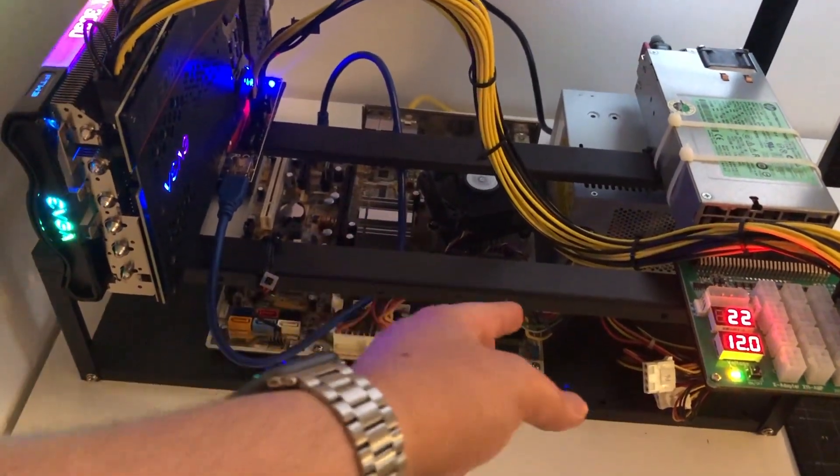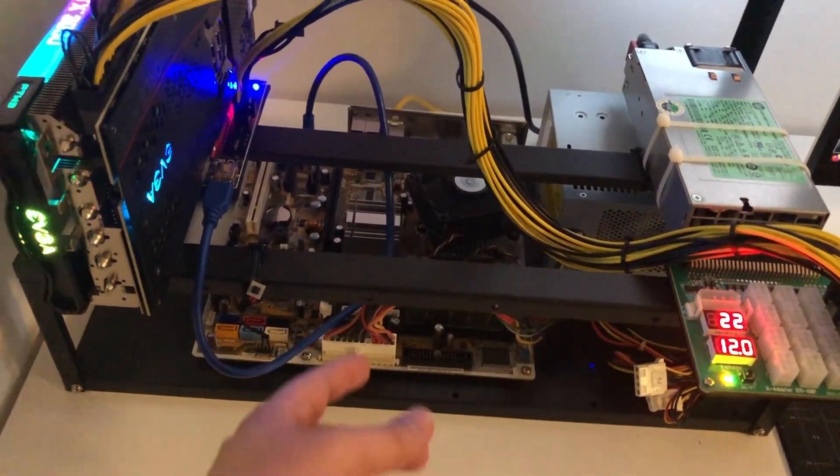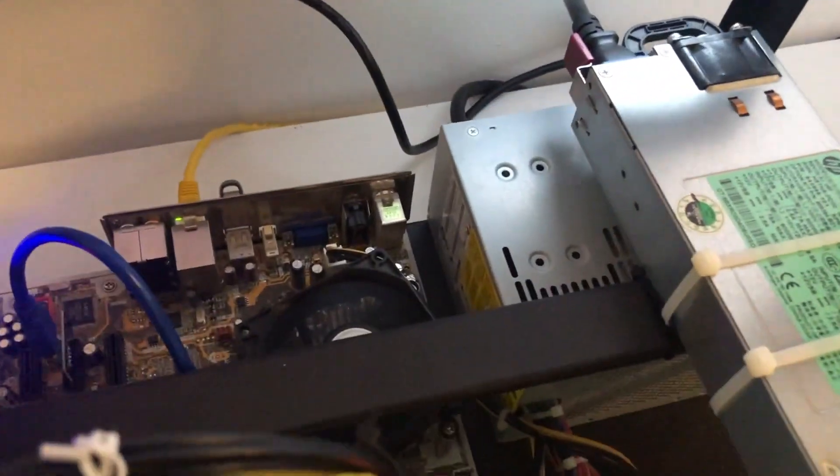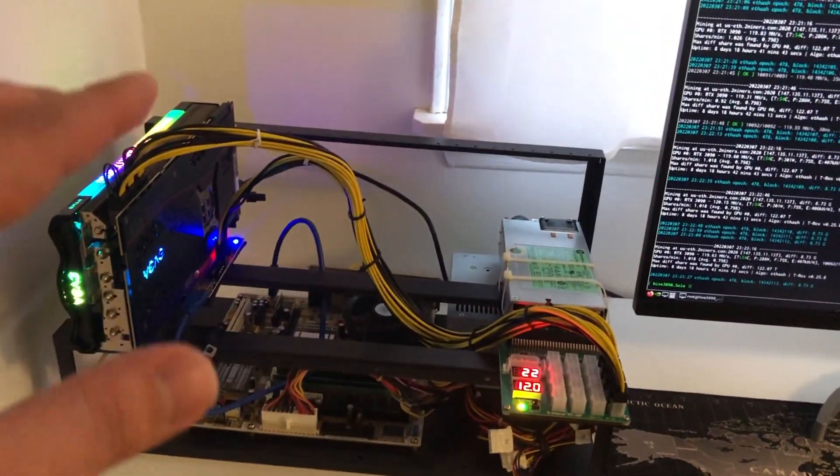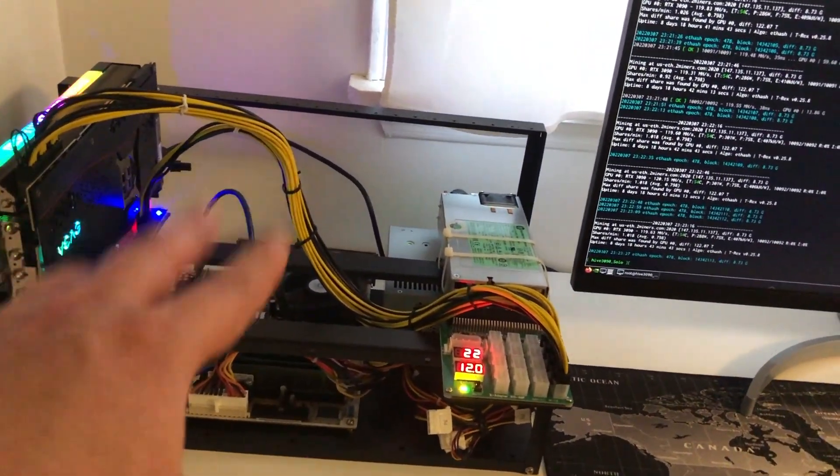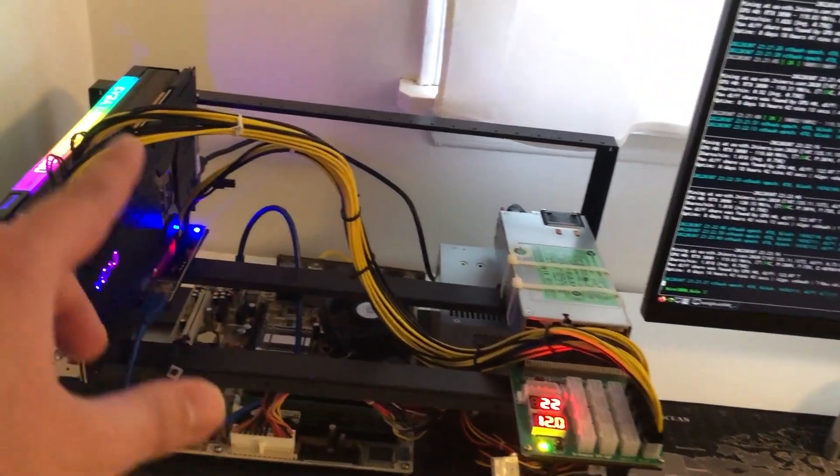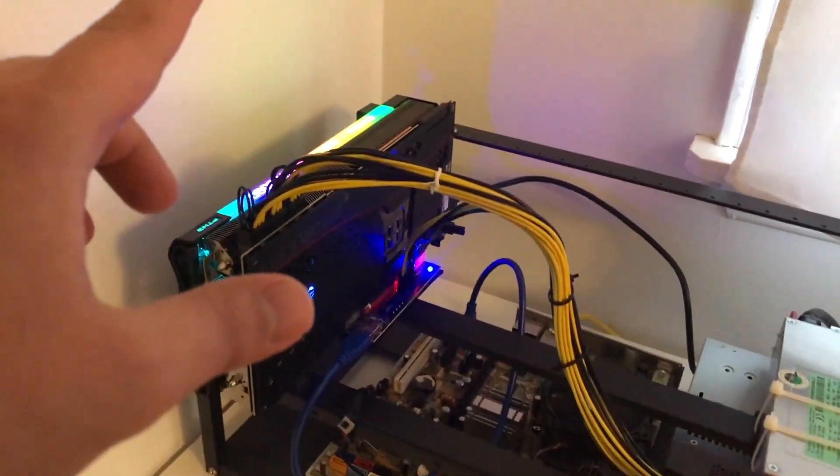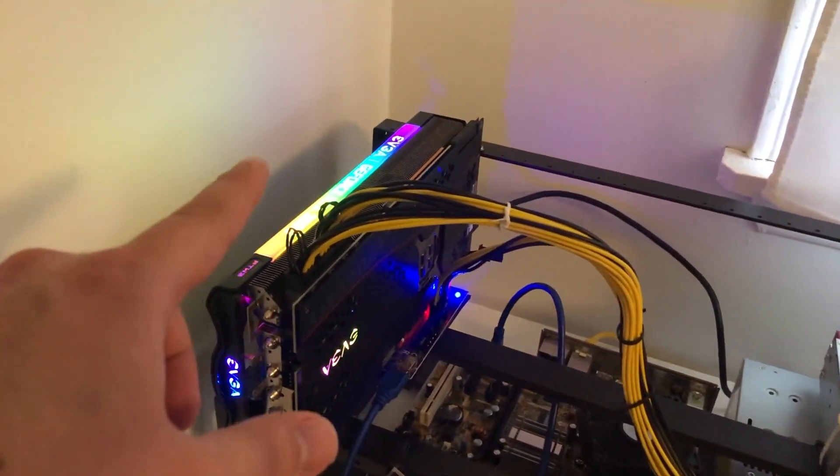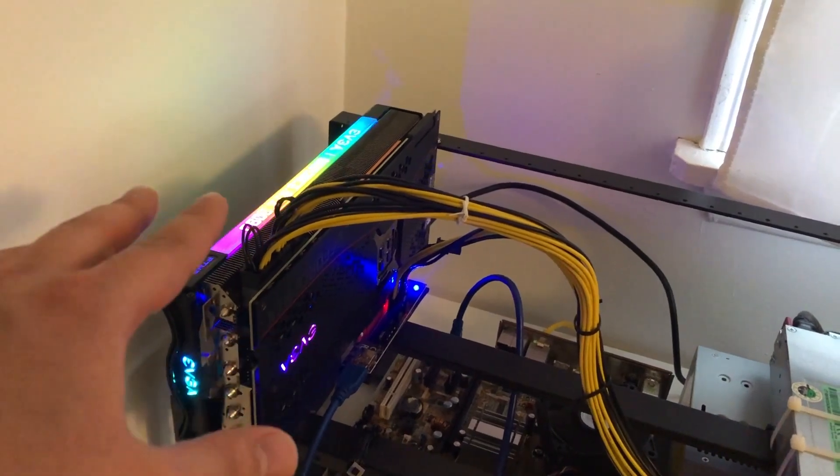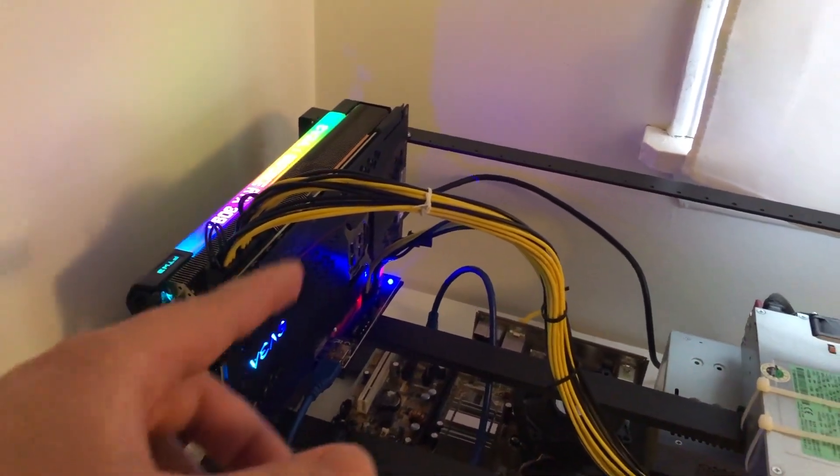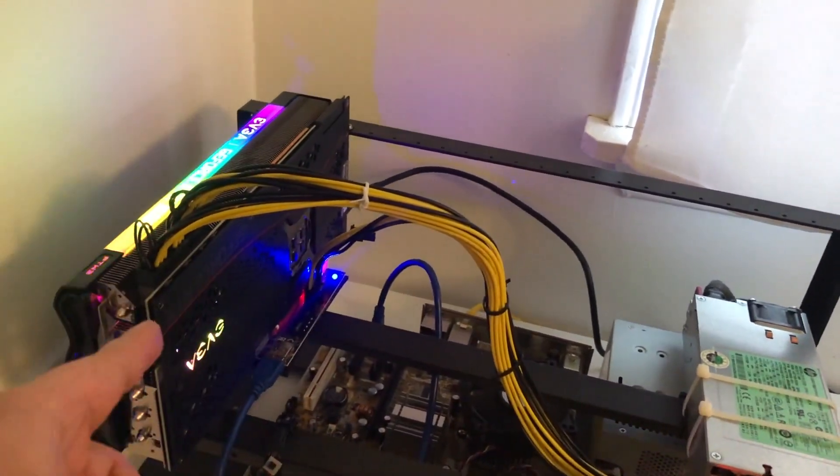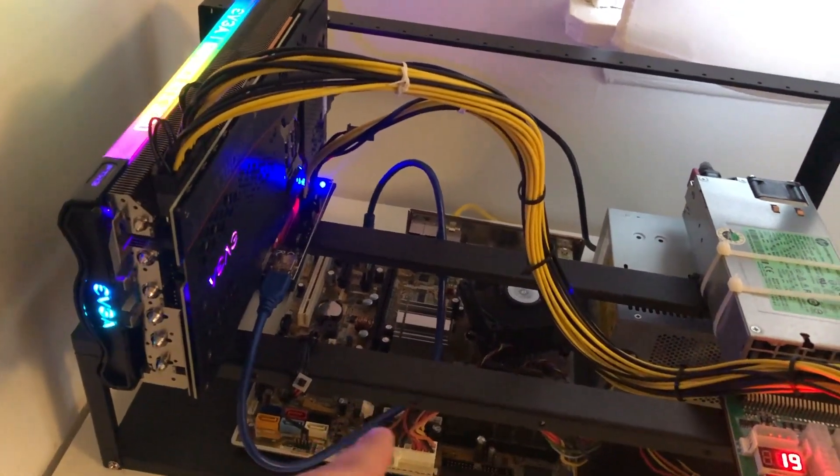I think it only has three gigs of RAM and an old 300-watt power supply. Basically the entire point of that build was to show that you can still run newer graphics cards, a 3090 just released last year, with extremely old hardware.